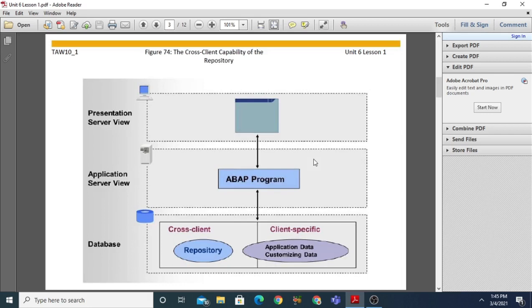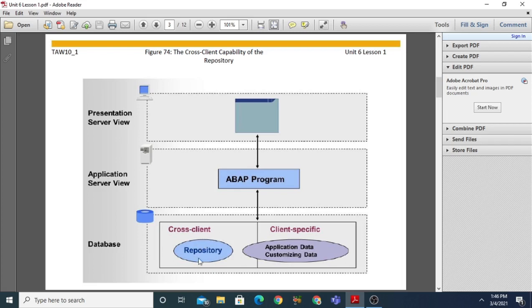The repository has a cross-client capability. The repository holds all the system development objects, such as programs, function modules, and definitions of database tables. All of these things reside in the repository, which is always on the database layer side. We have three layers: the database layer, the application server layer, and the presentation server layer. On the database layer we have the repository, which holds all development objects and is independent of the client.